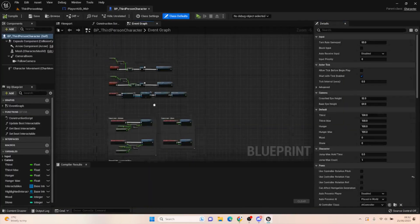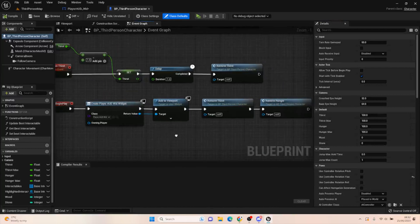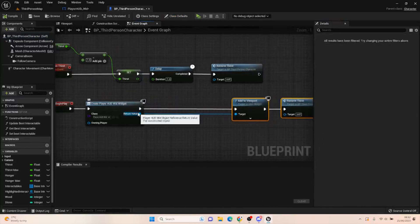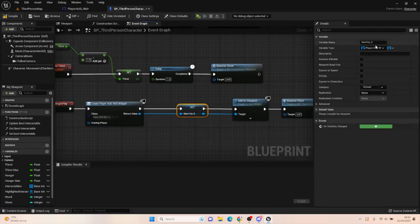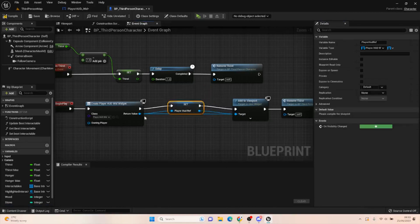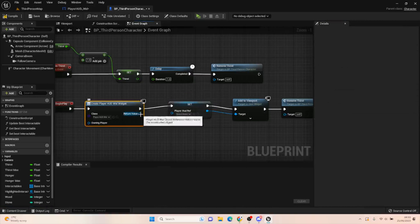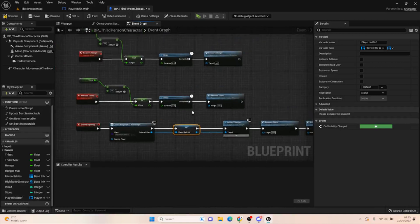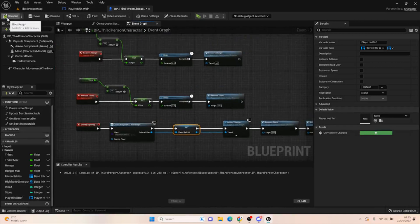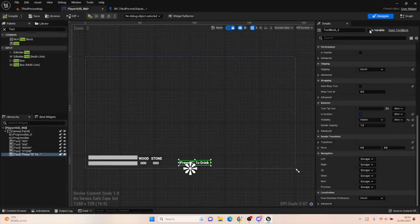The next thing is to go into our third person character. On Event Begin Play, just before we add this to the viewport, we want to promote this to a variable so we can get its values from inside other blueprints. Change the name to 'Player HUD Reference'. We're storing this on our third person character so we can get the references in the player HUD as and when we need them.